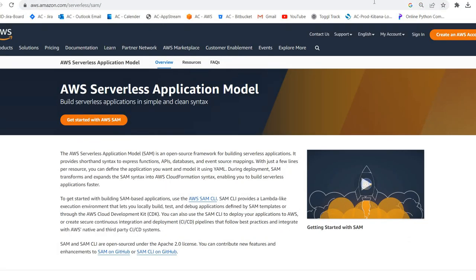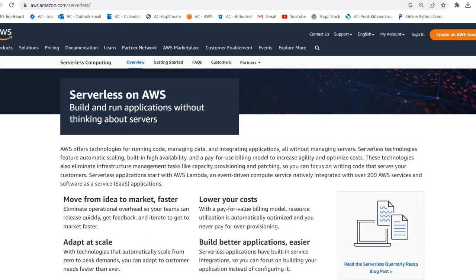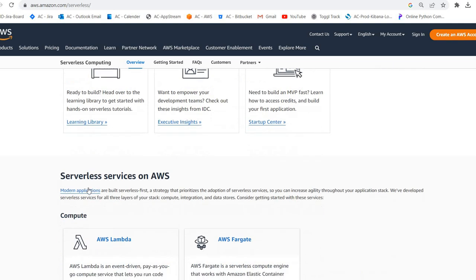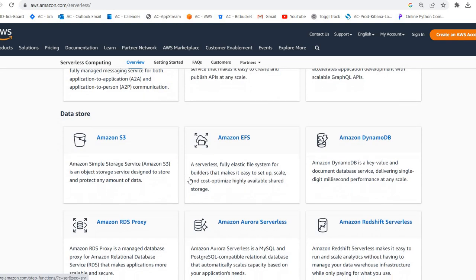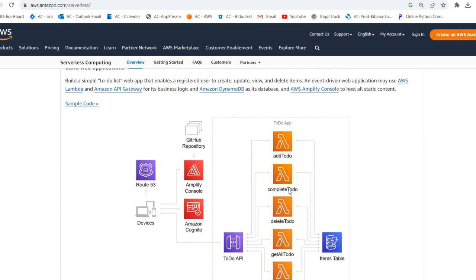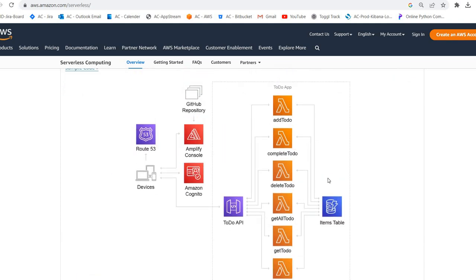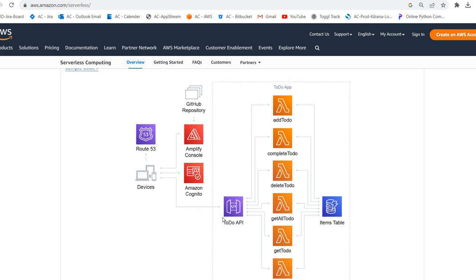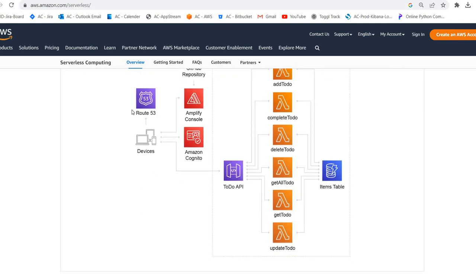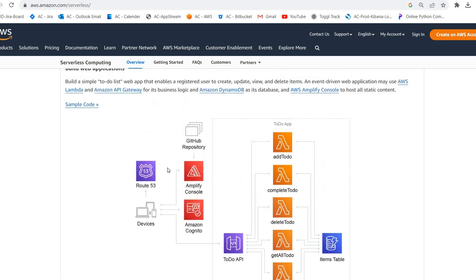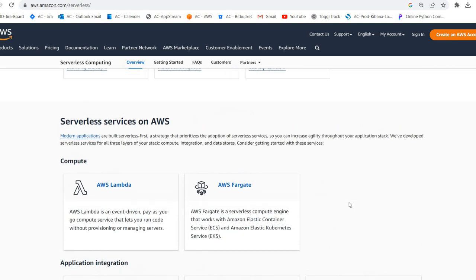After learning Python or Node.js, you can learn some AWS serverless services. Serverless means there is of course a server, but it is completely managed by cloud provider AWS — you don't need to worry about managing those servers. The pioneer services are AWS Lambda, API Gateway, and DynamoDB. Using those, you are able to build your backend APIs and integrate them into your frontend.